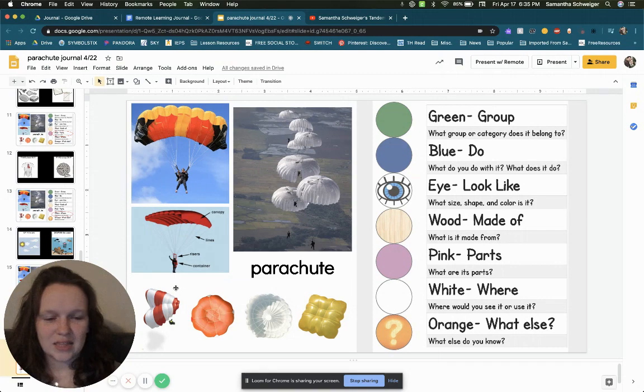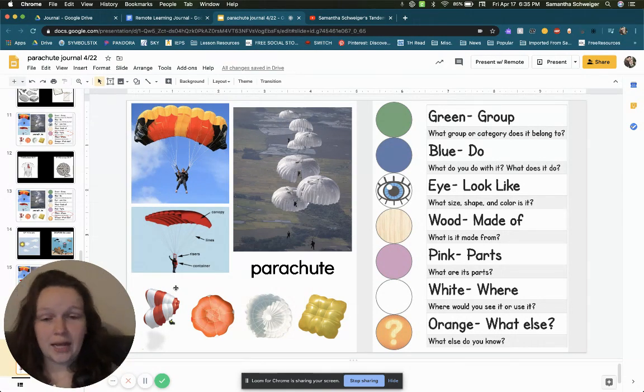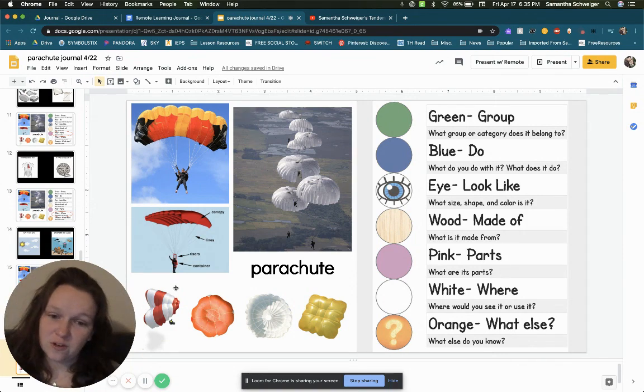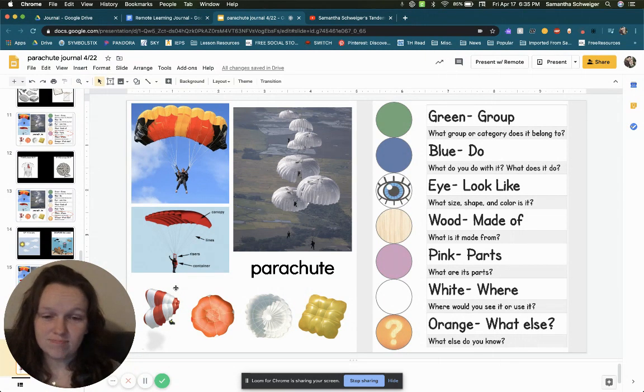The last one is what else do you know about a parachute? You could ask family members. You could look some stuff up online about fun facts about parachutes and put that below.